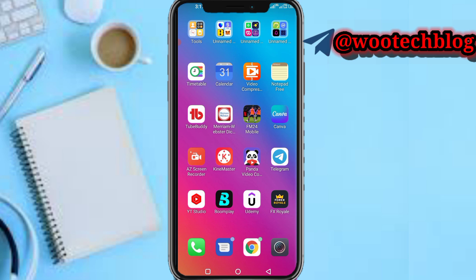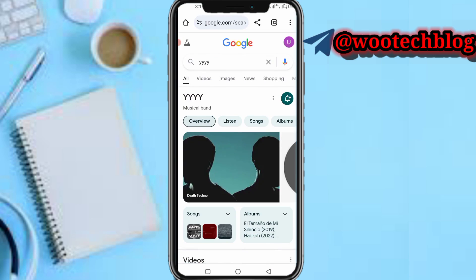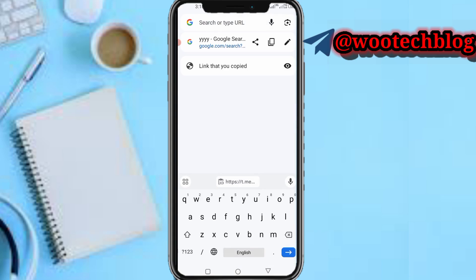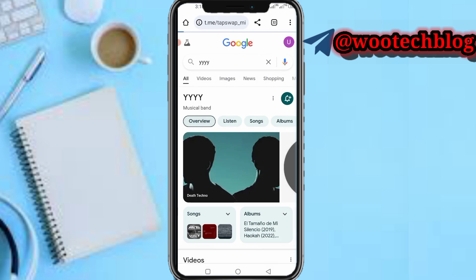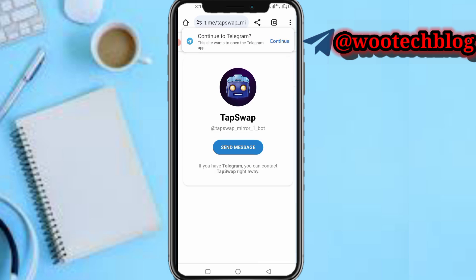First, head over to the description of this video. If you're a new user, tap on the link provided. If you're an existing user, just head over to your Tab Swap bot and open it. Once you tap on the link in the description, the Tab Swap registration link, you'll be brought to this page.